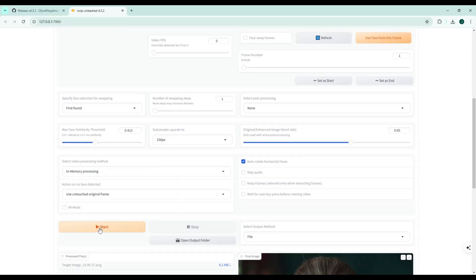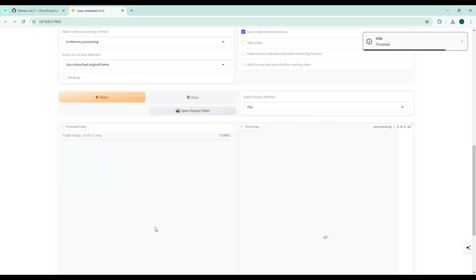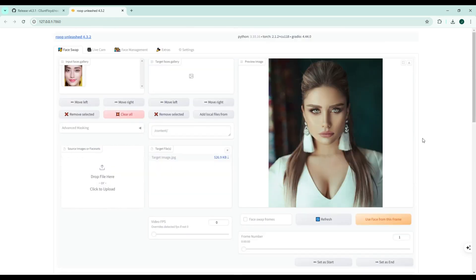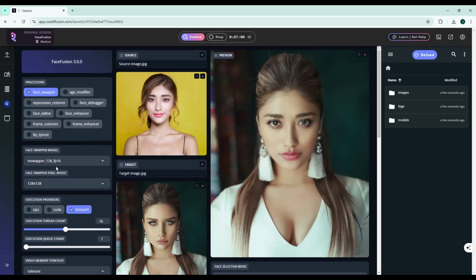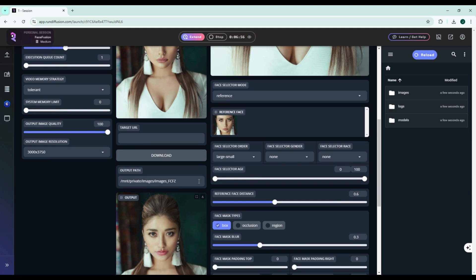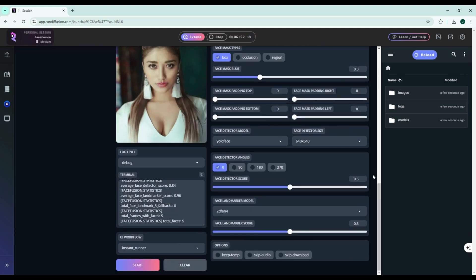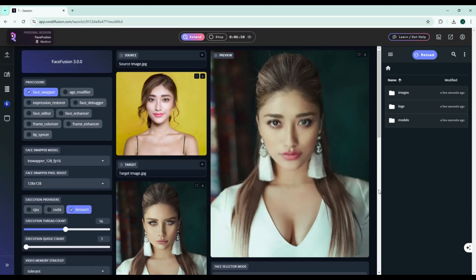if you're looking for ease of use and lots of creative freedom, Roop Unleash is a solid choice. But if you need high precision and detailed control for professional-level face swaps, FaceFusion is the way to go.